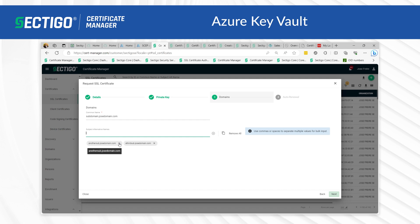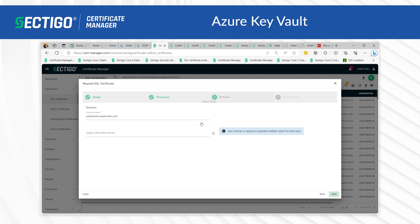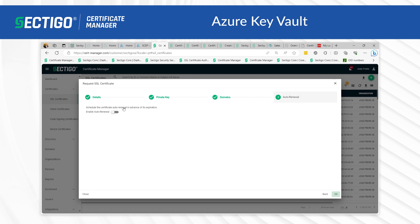Once that is done, it is time to proceed to the last option, which is deciding on the certificate auto-renew parameters. This allows the renewal of the certificate to take place automatically during a certain period prior to the expiration. Enabling this allows you to define how many days prior to expiration you wish to auto-renew.